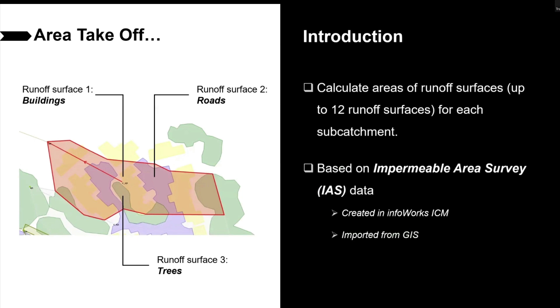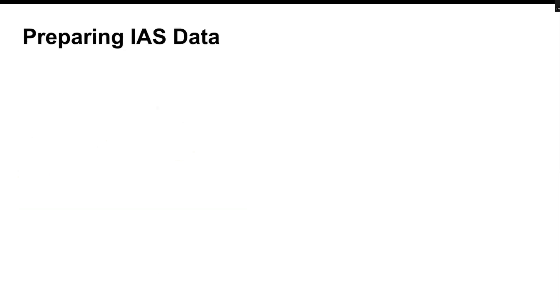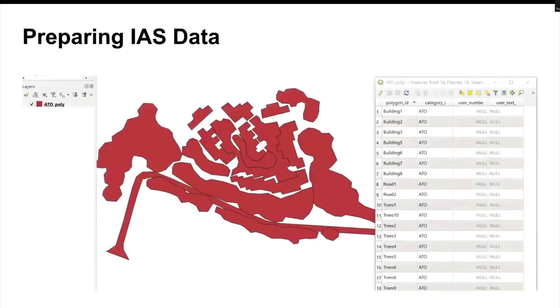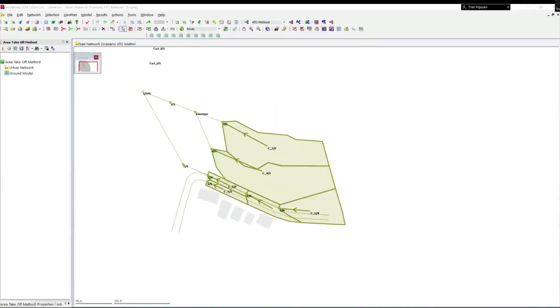In this exercise, we're going to use a GIS layer containing three types of polygons: buildings, roads, and trees, and they will be alternating to a storm system. Here is a simple network with subcatchment already created. We are now working on a scenario called ATO method.